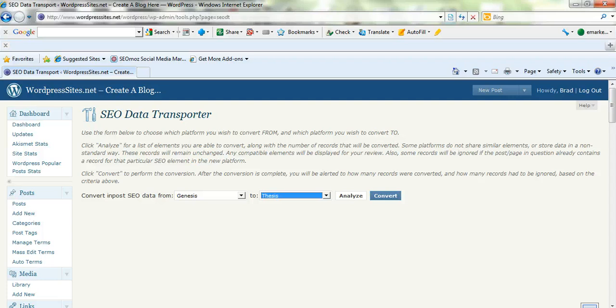Most of the time it'll fully convert all your SEO settings depending on what your current theme is. So if you're looking to upgrade, I recommend Thesis. I believe it is the best premium WordPress theme and framework on the market. I've tried a lot of the others — I've tried Genesis, I've tried Woo, and quite a few others. Thesis is just fantastic.